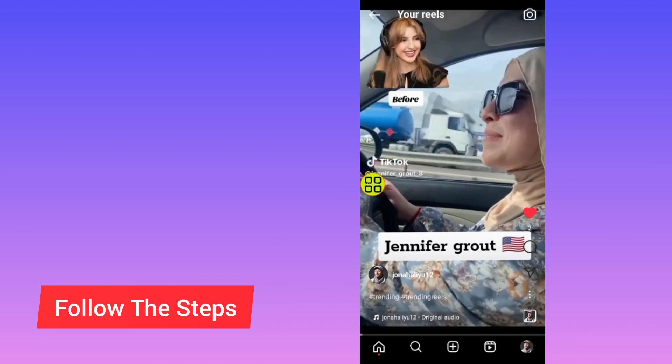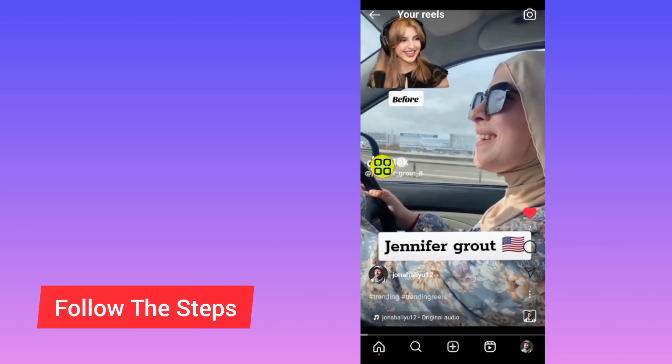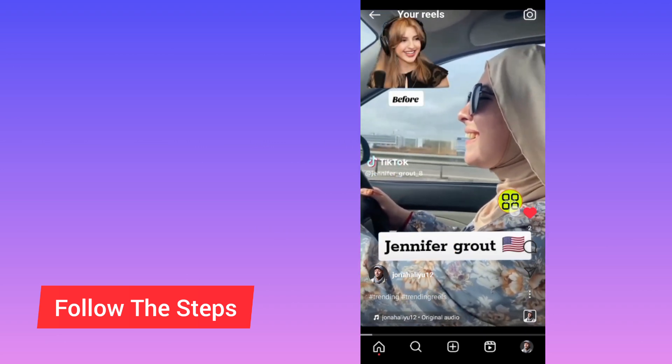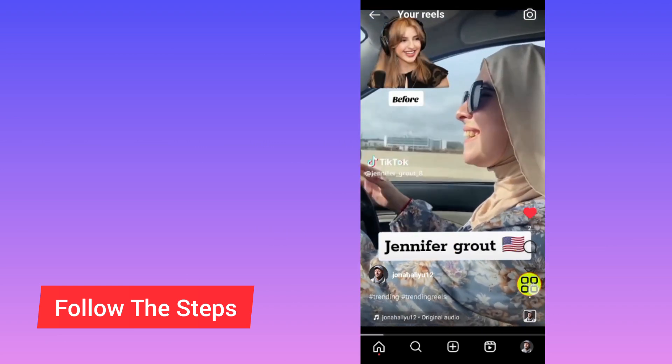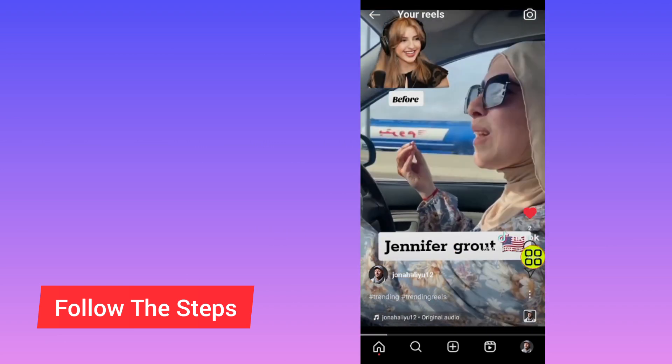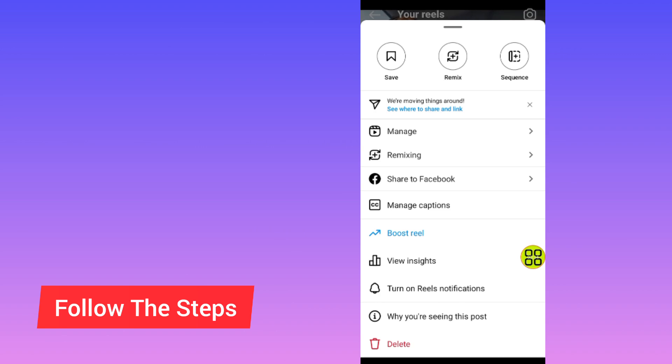After you open the reel, tap on the three dots at the bottom right side. After tapping on the three dots, go to the Manage option.